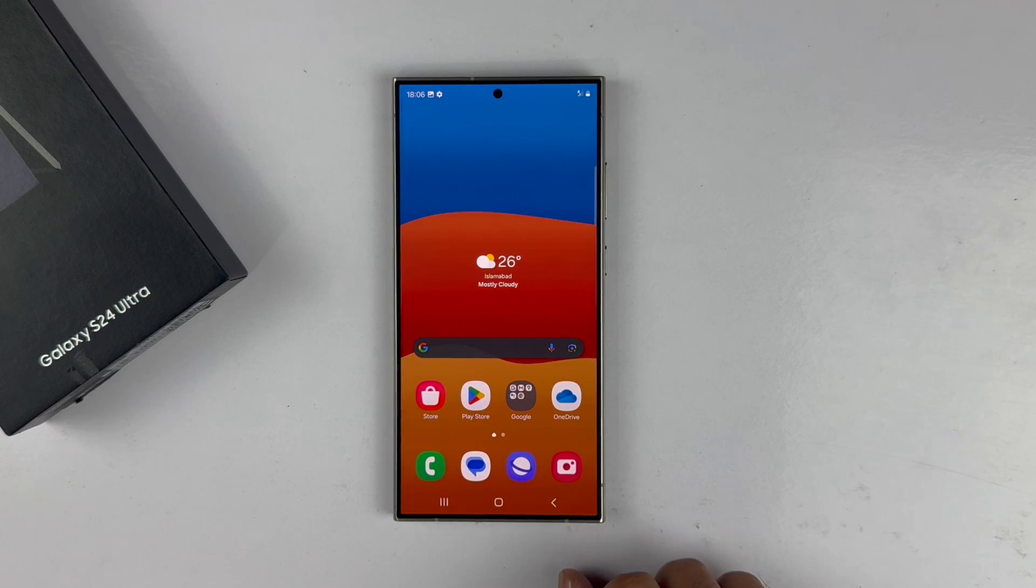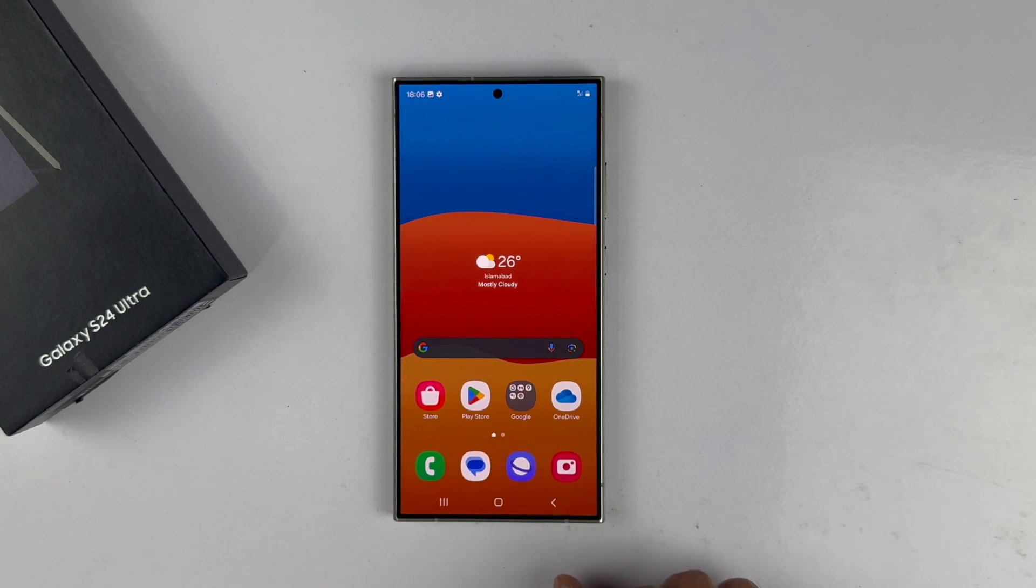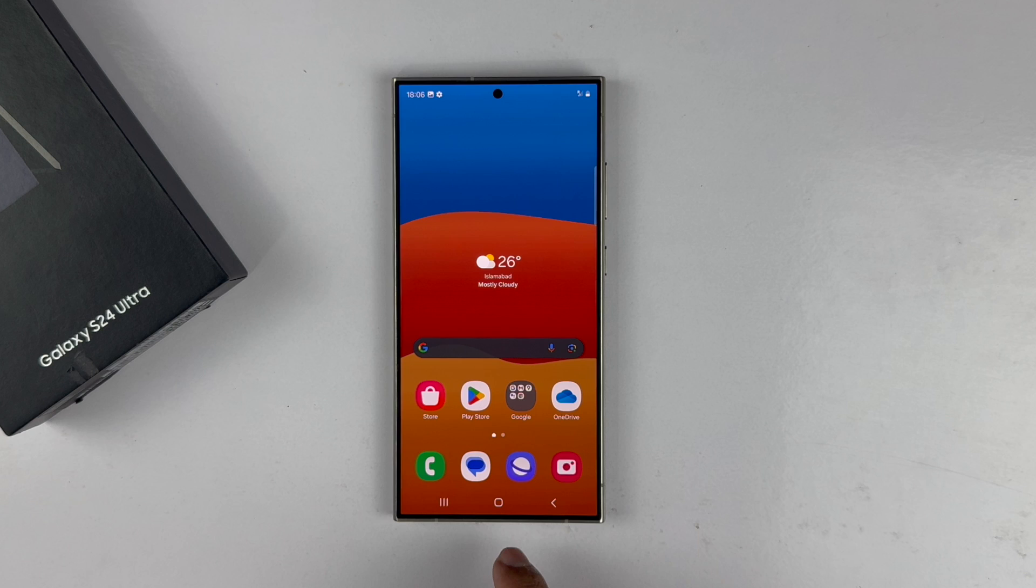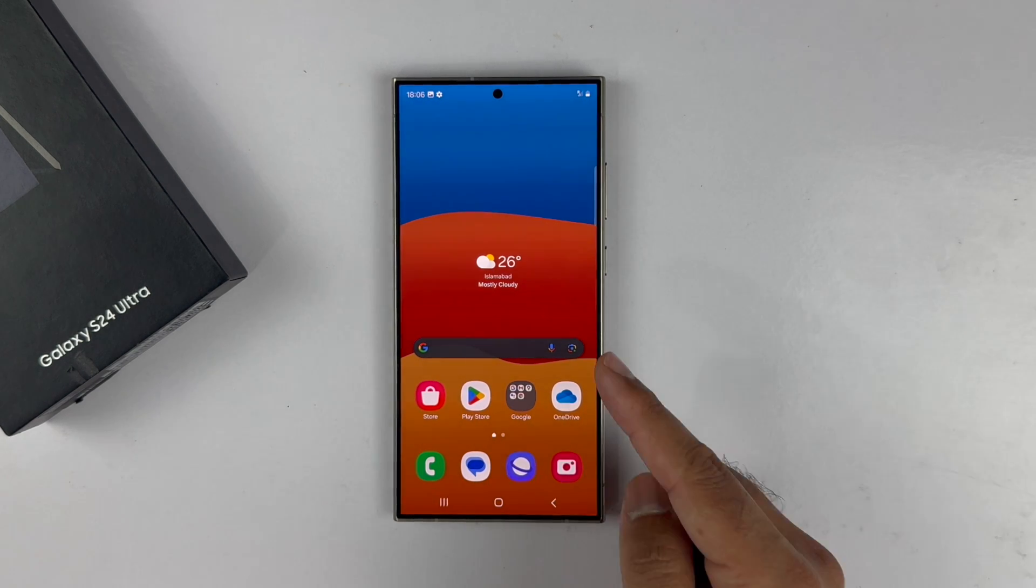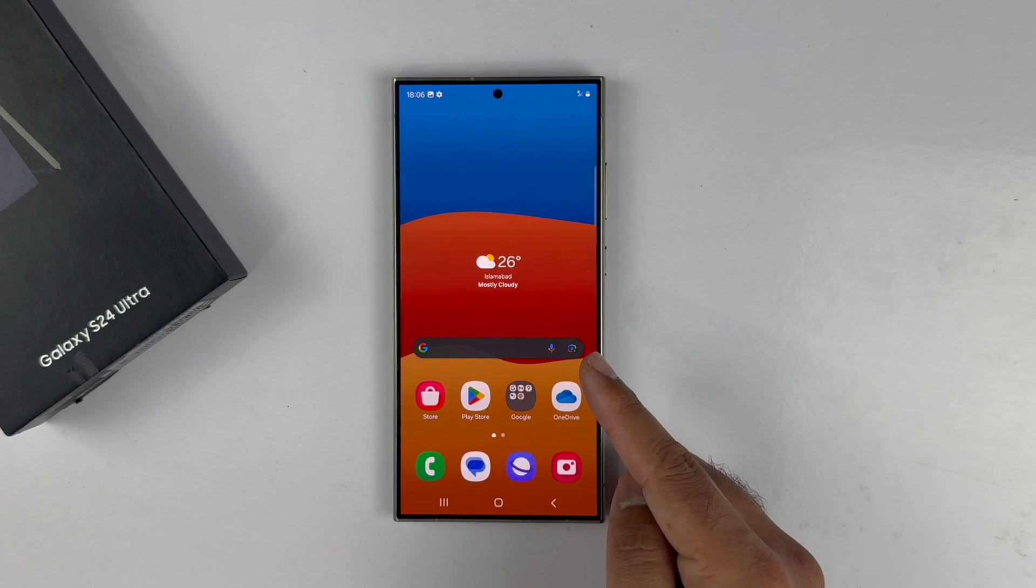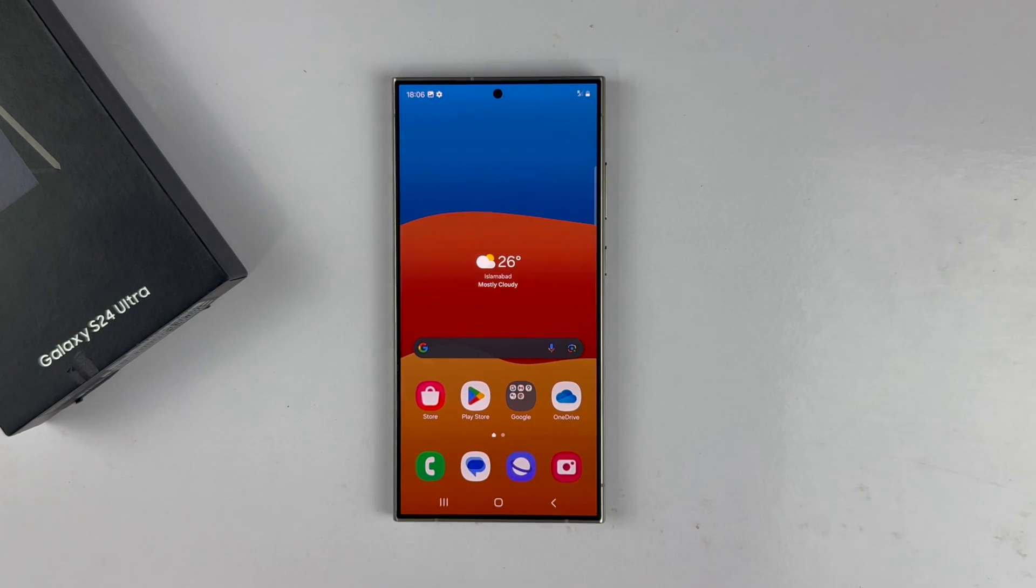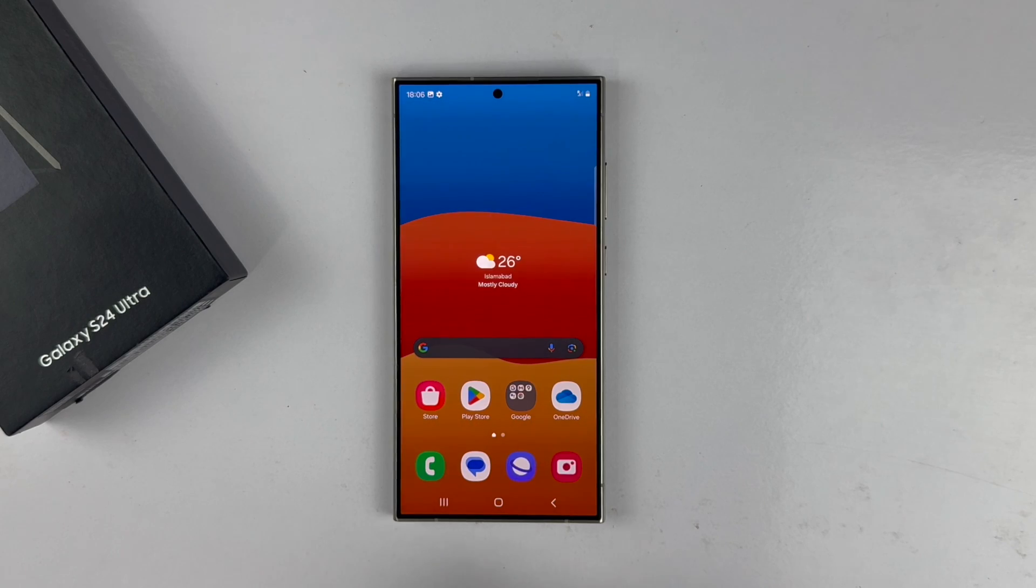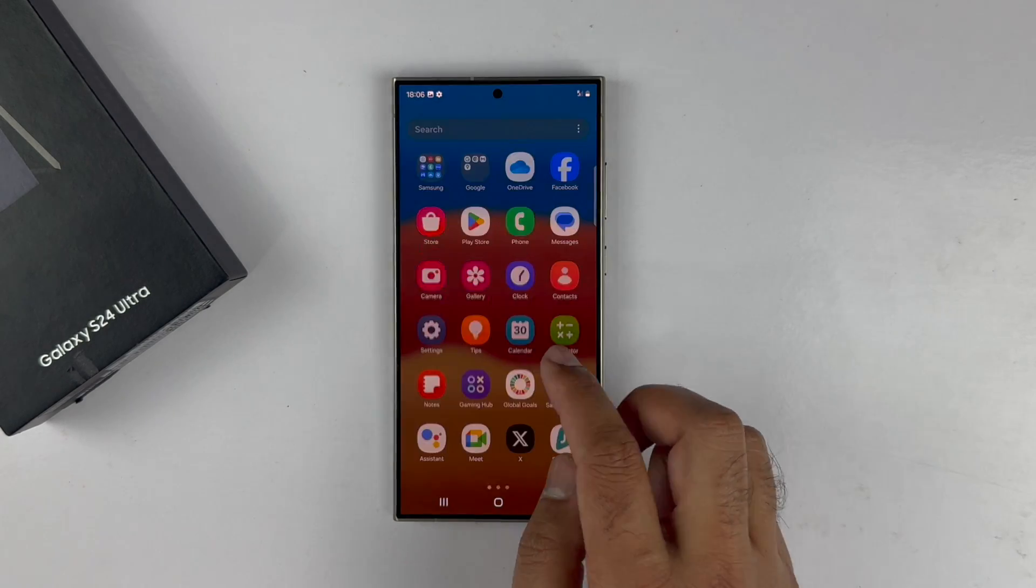Hey, what's up guys? Welcome back to another video. In this video, I will be showcasing how you can change the navigation bar and use the swipe gesture on the Galaxy S24 Ultra. So let's begin the video.